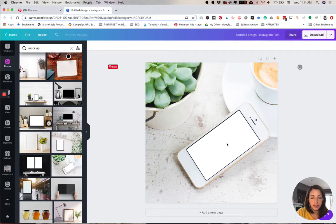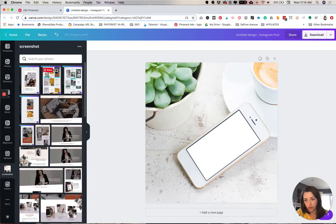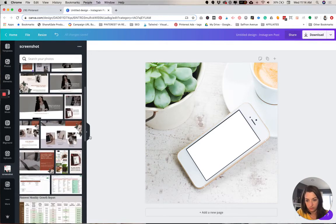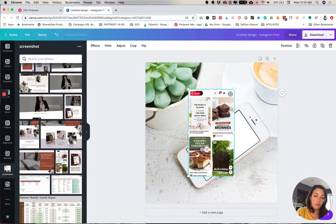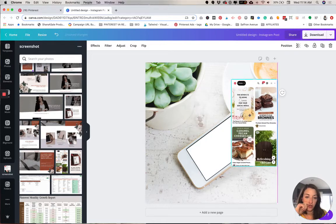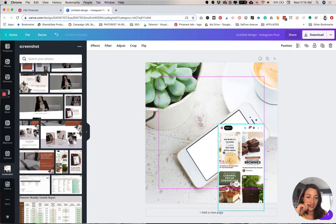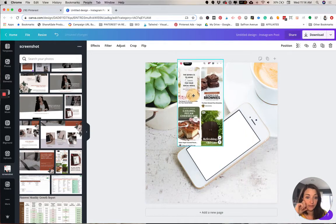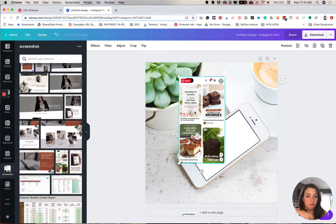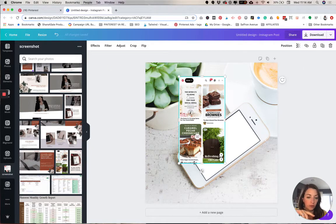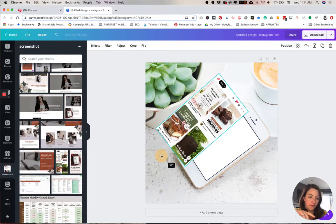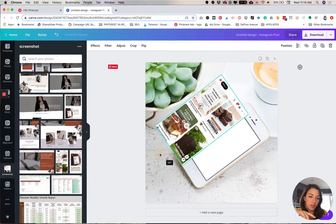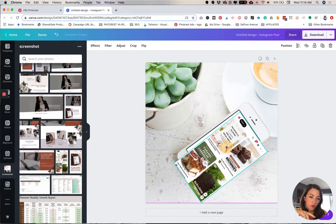So now you can see we have our image. Now let's take our screenshot that we have. I'm going to go with this Pinterest one. I'm just going to click it and it's going to pop it into my design. I can move it around. As you can see, it doesn't snap it in like a smart object type thing, but we can rotate it.